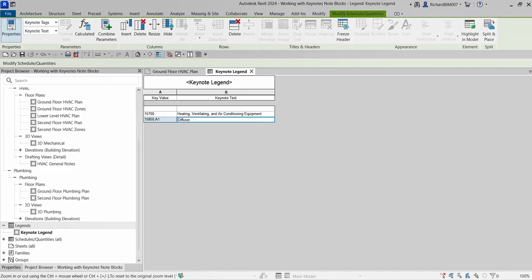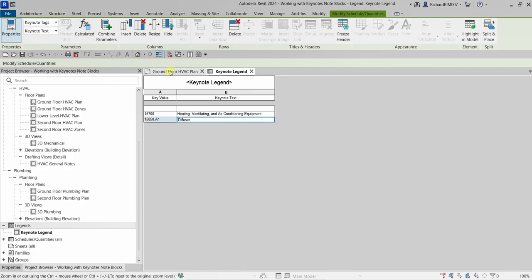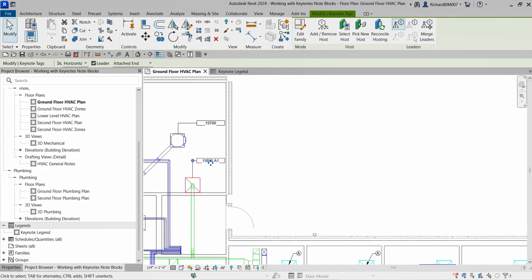There's now my keynote legend. As you can see, it's showing the two keynote tags I placed on my model: the 15700 series for HVAC equipment, and 15850 point A1 for the diffuser. The next thing I'd like to show you is how to create a note block.